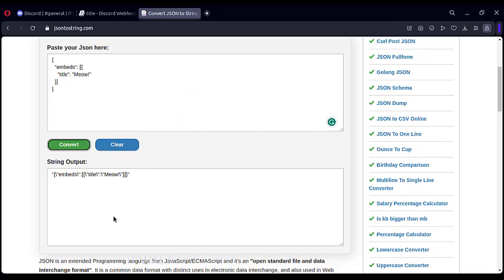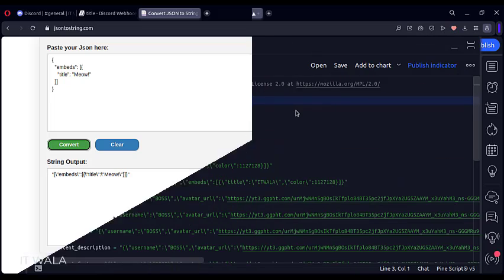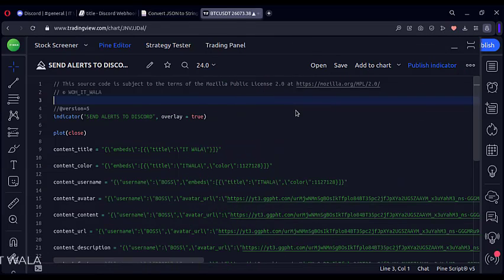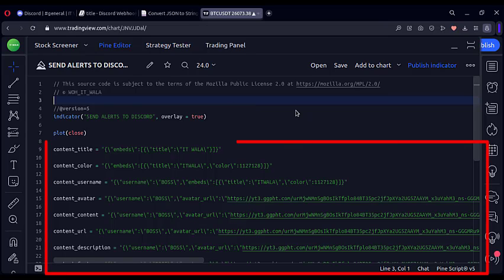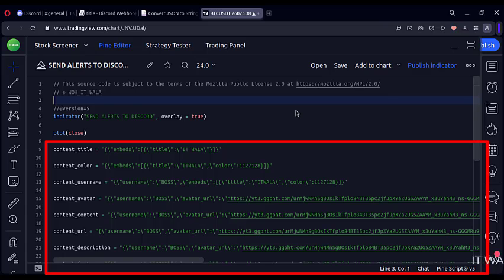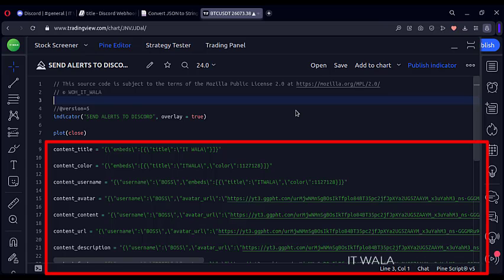Okay. Now let's get on with the PineScript indicator. I will explain what I have done here. This is the indicator function with the name send alerts to Discord. I have already created various JSON alert messages and written them here in various variables so that I can test and show you various attributes individually.